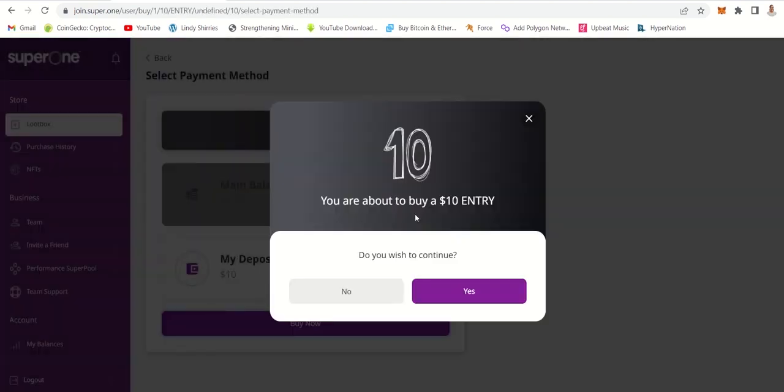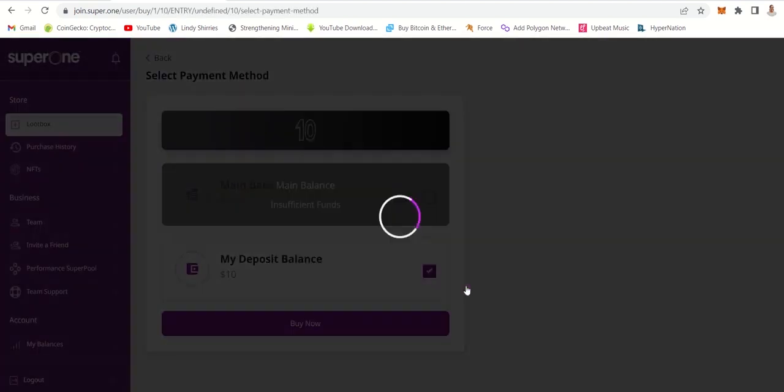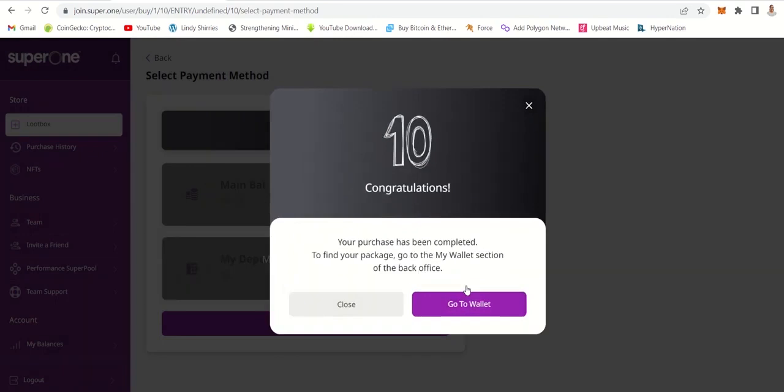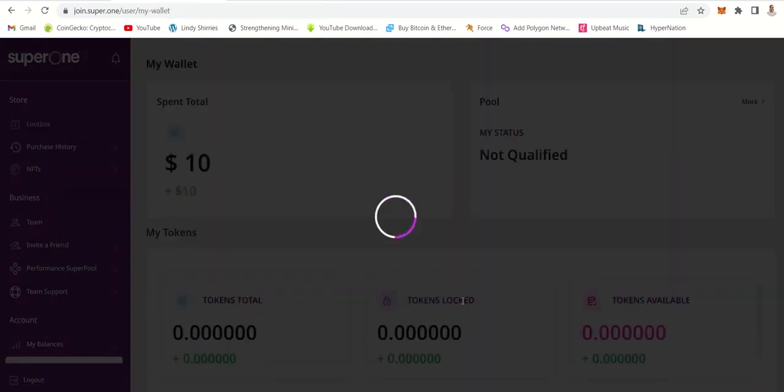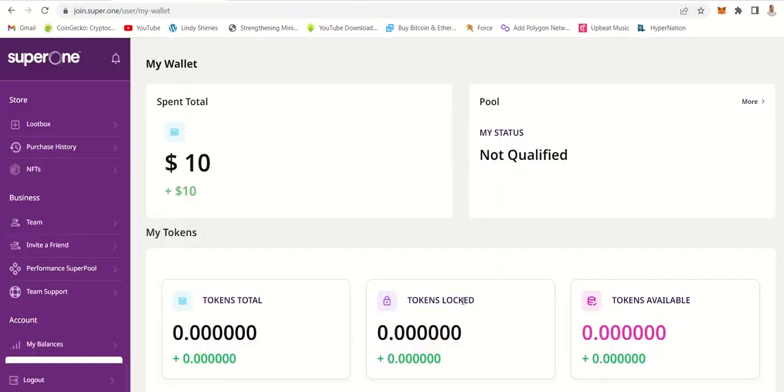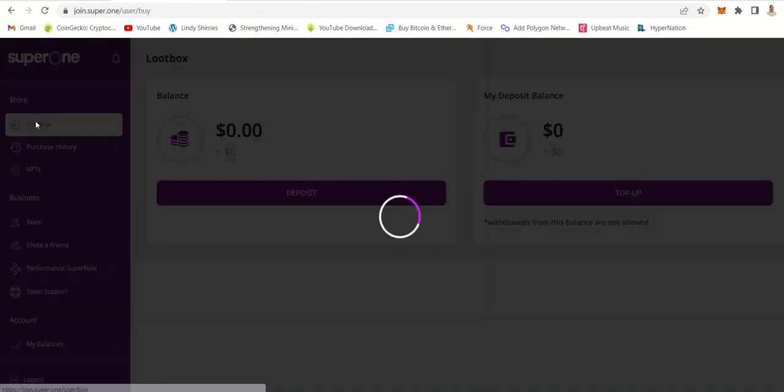Now let's buy guys. You are about to buy a ten dollar entry, so we click yes. Congratulations, you are done. So now can you see that this person has already bought, you have spent ten dollars and now you have your first loot box.